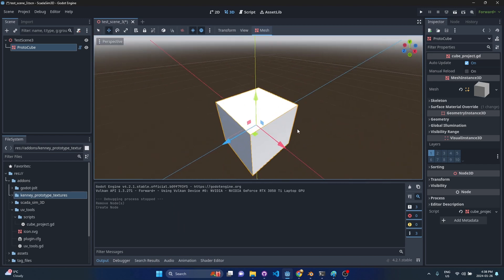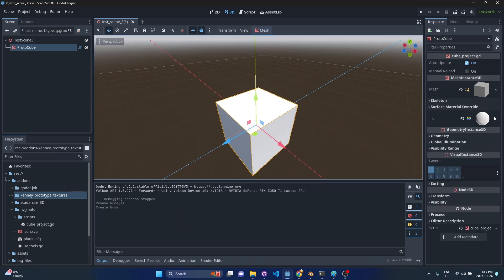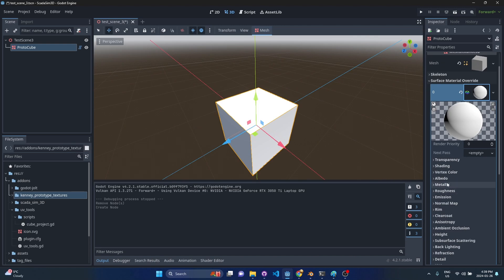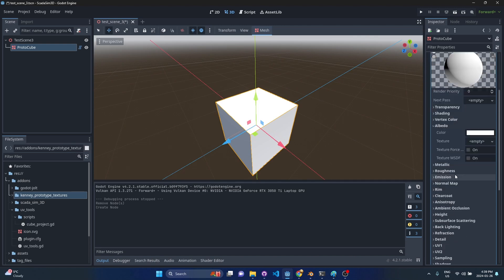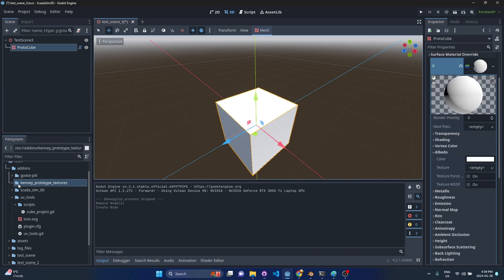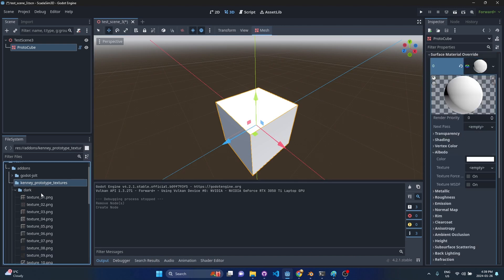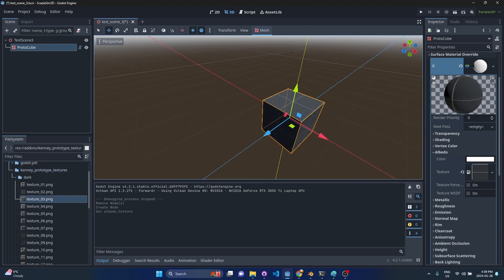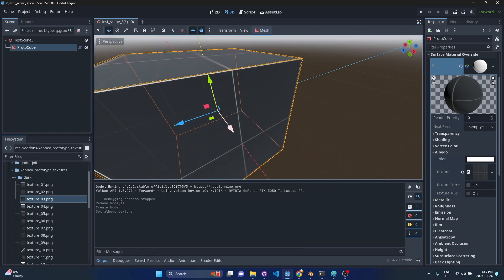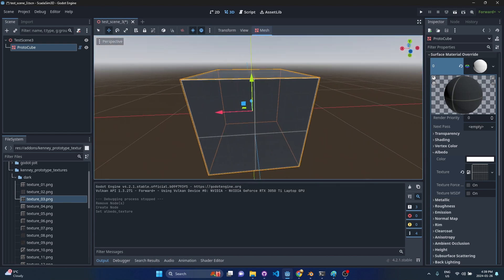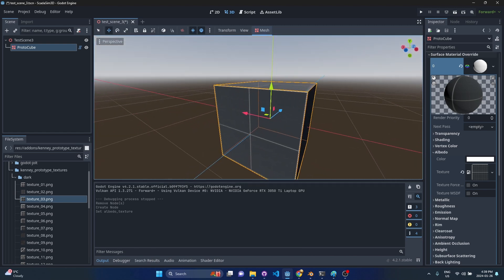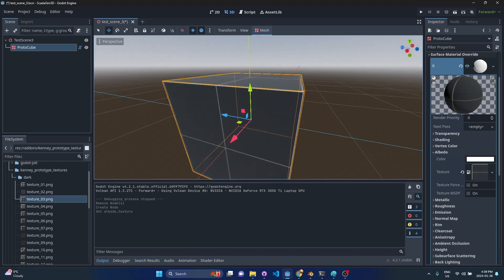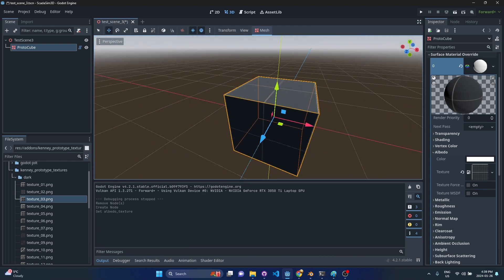I've got this cube here. It has a surface on it. I'm going to go ahead and drop one of those textures on the Albedo. Let's go to the Kenny textures. I'm just going to do maybe texture three. The first thing you'll notice is that it does a cube projection. All of these grid lines are perfectly in line on the cube.